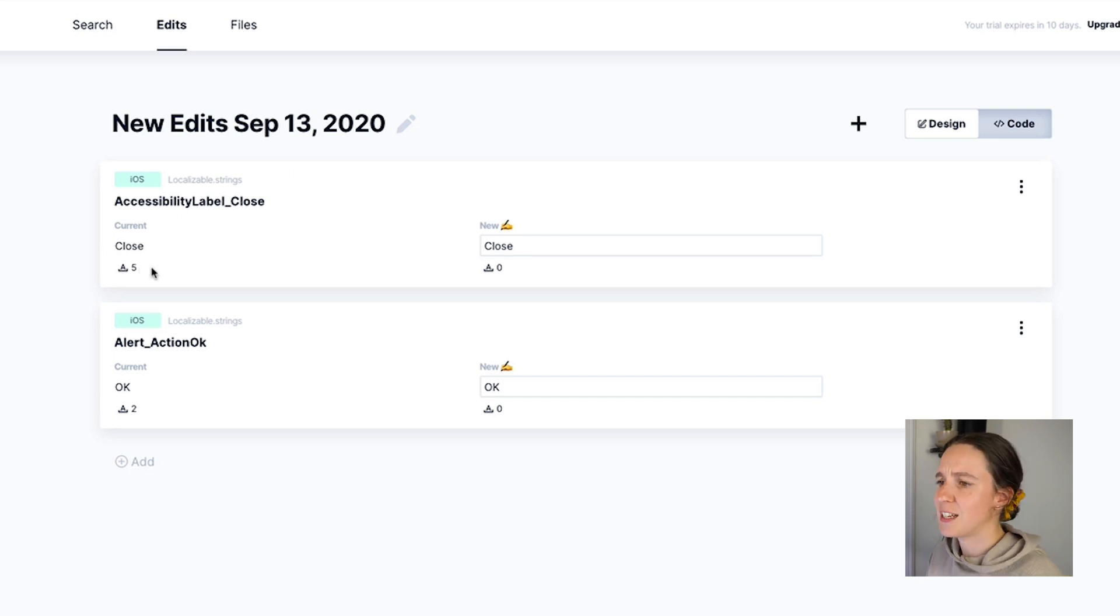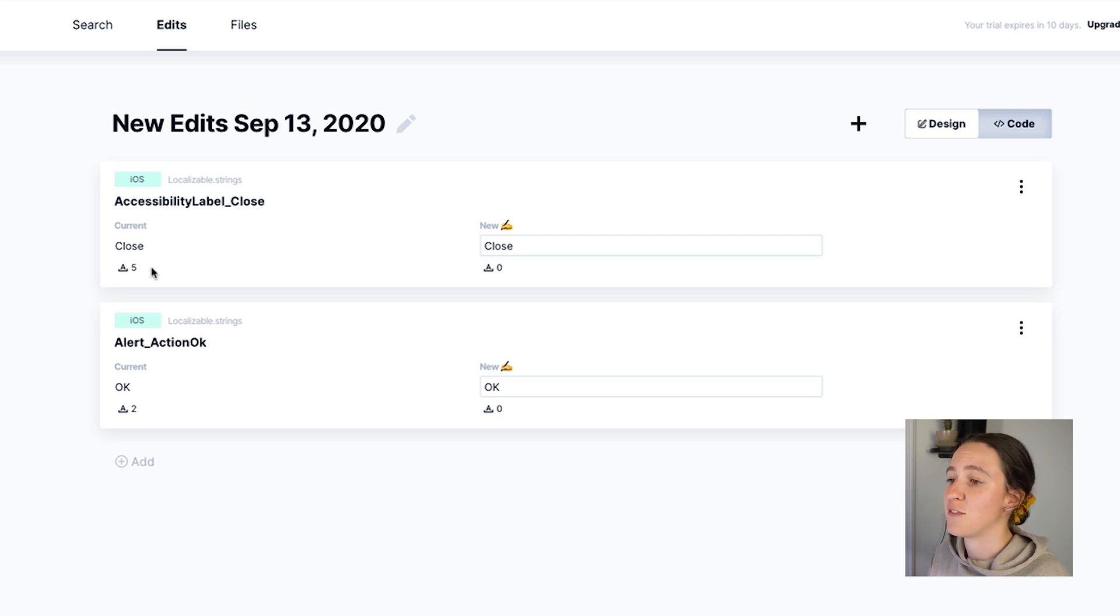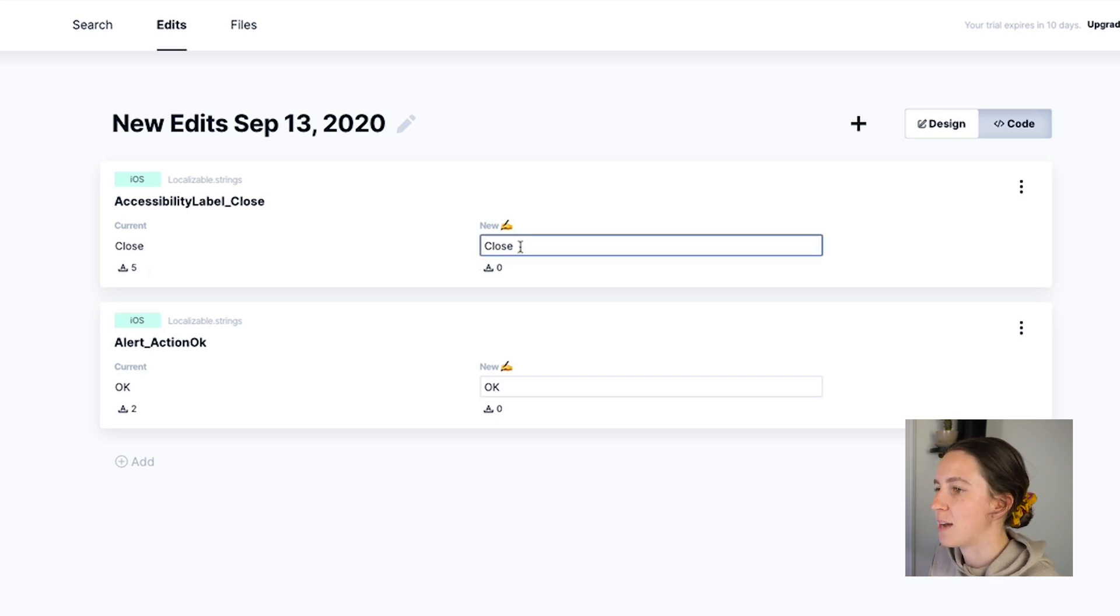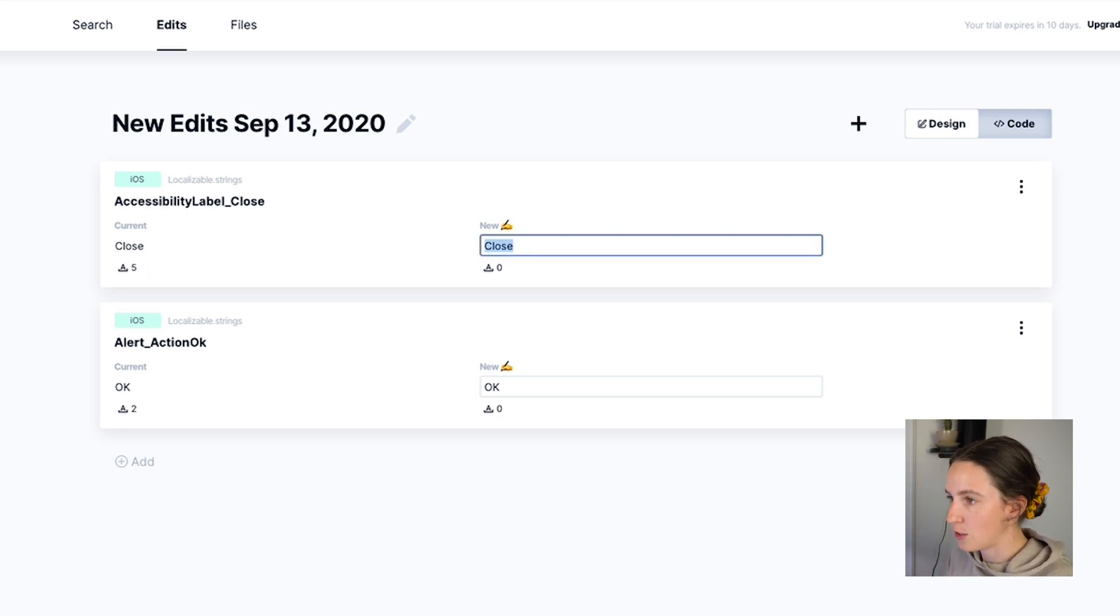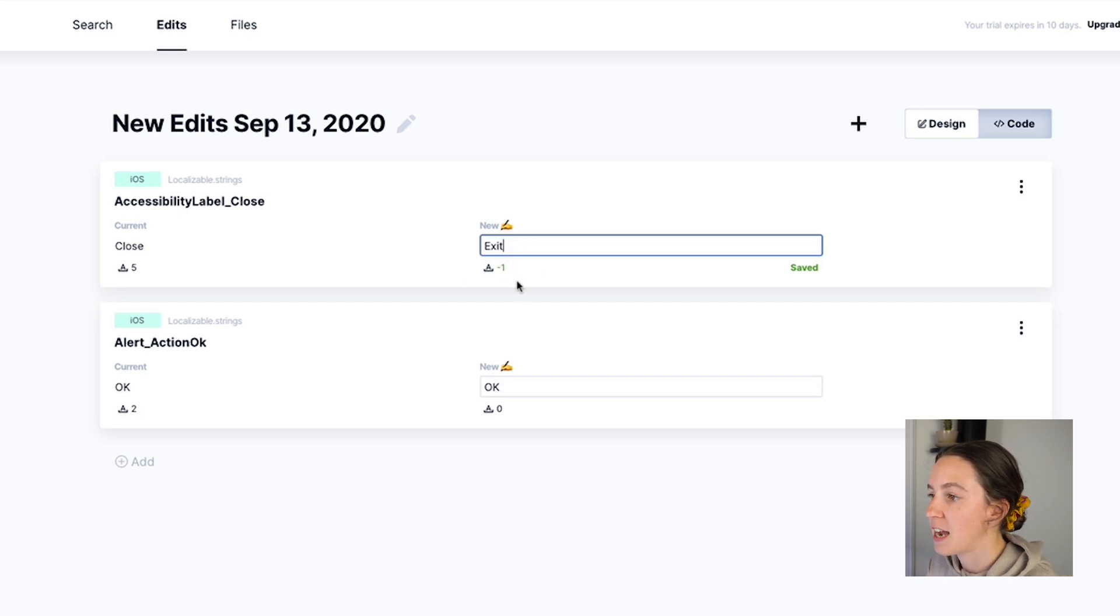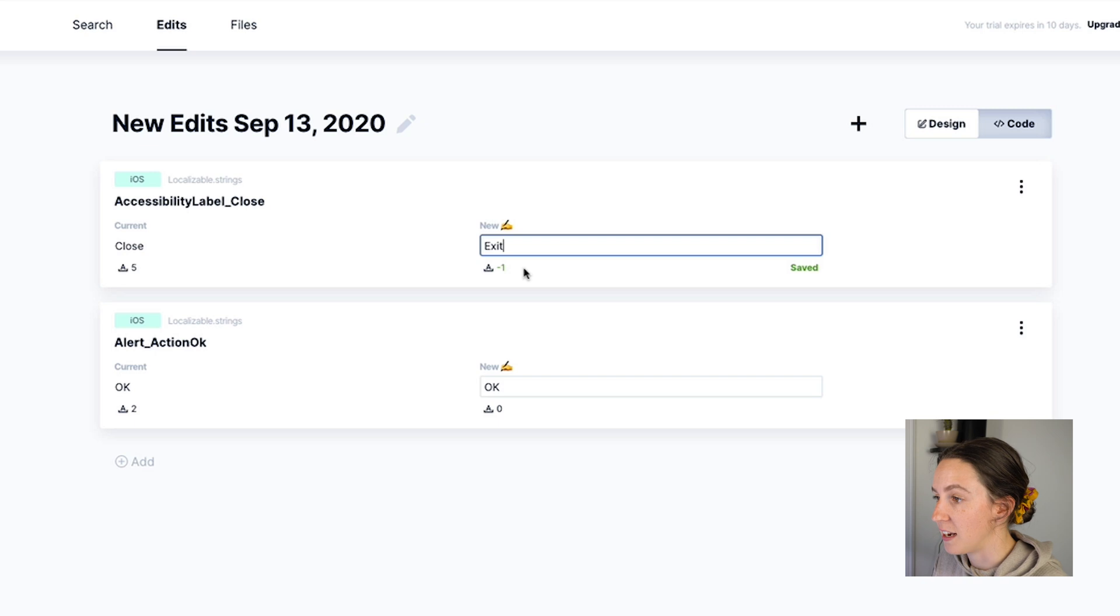Now we're in the edit view where I can see the current content as well as the character count. The character count can be important to consider especially if you're thinking about localization or constraints on a layout. Over on the right I can type the new text so maybe instead of close I want this to say exit and here it will tell me that I'm decreasing the character count by one.